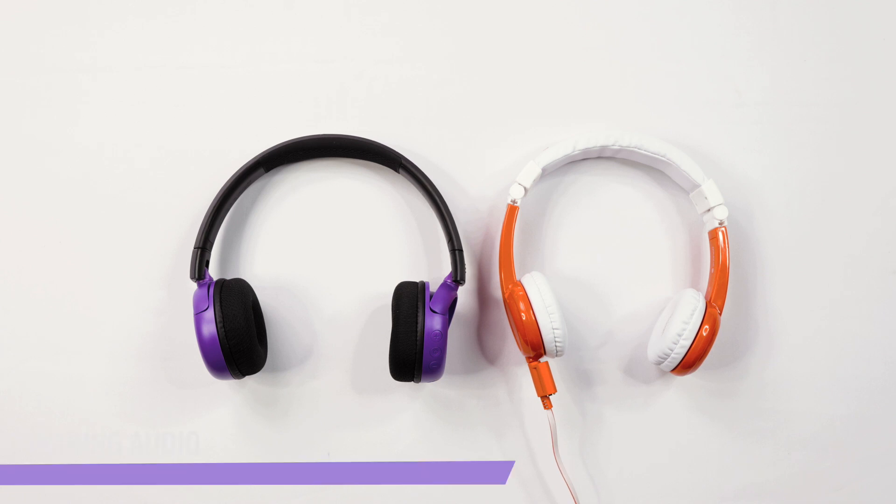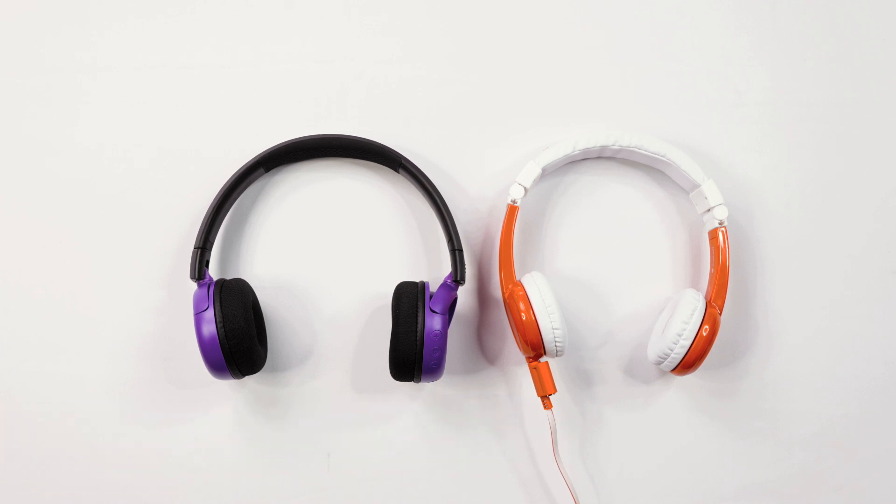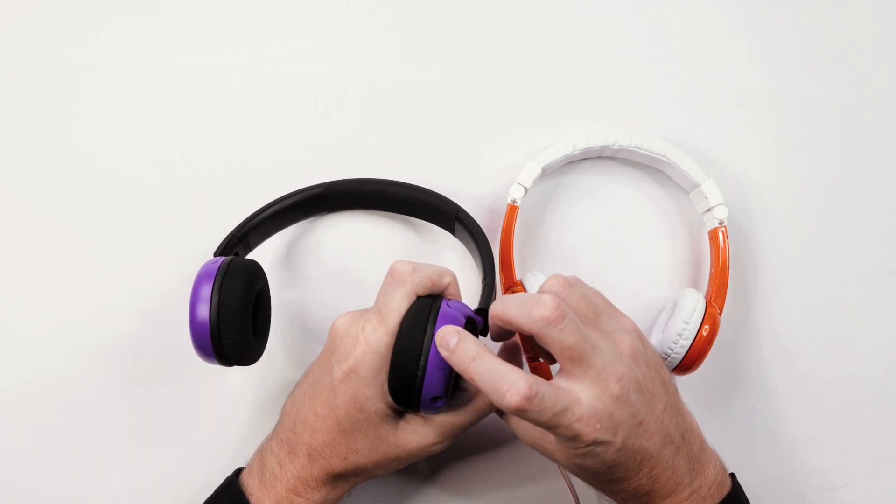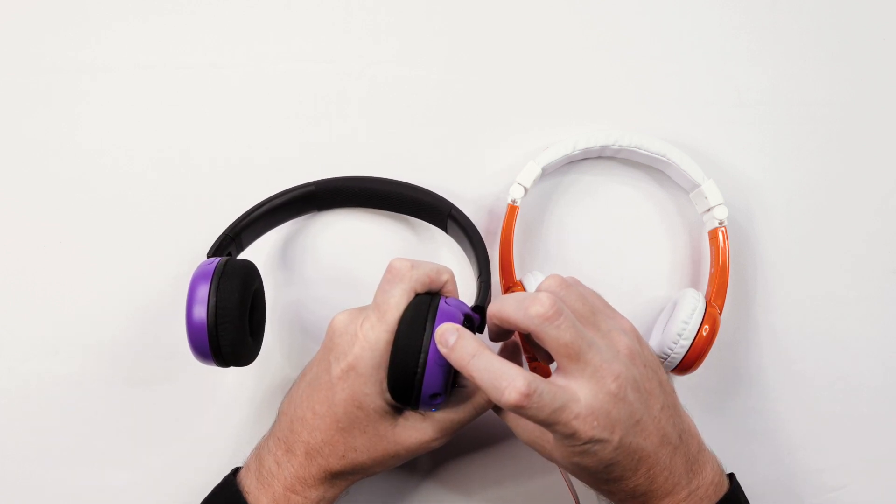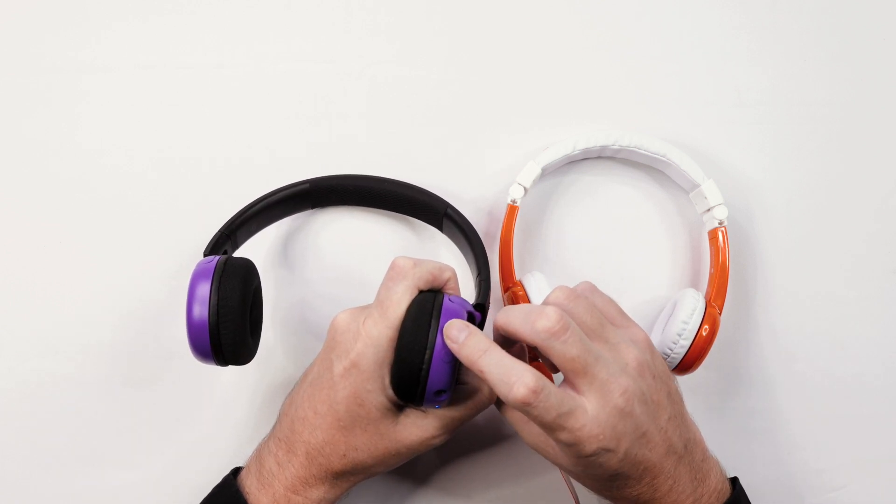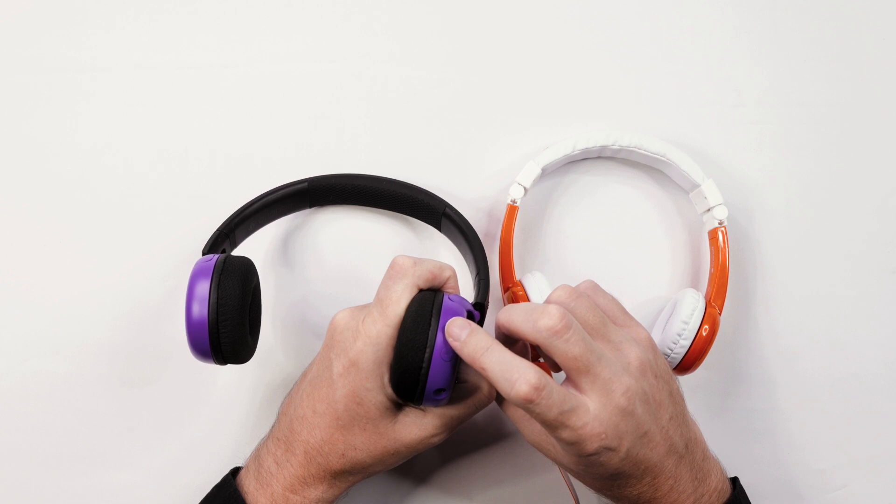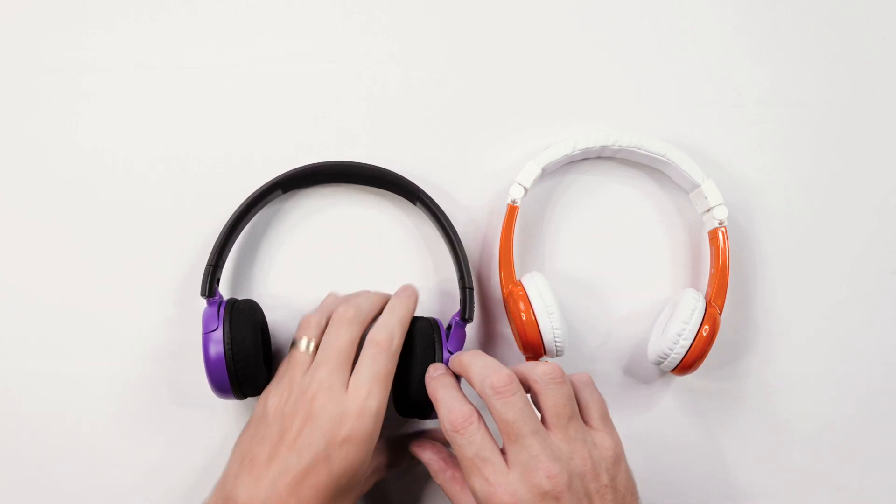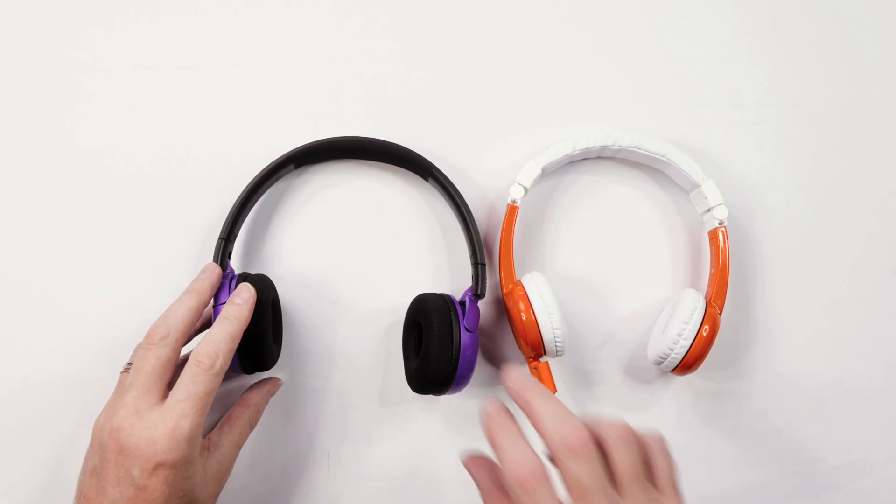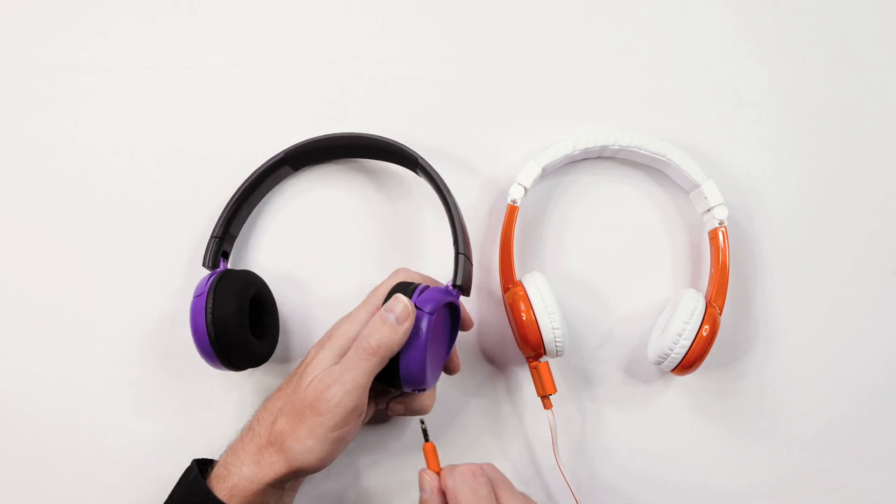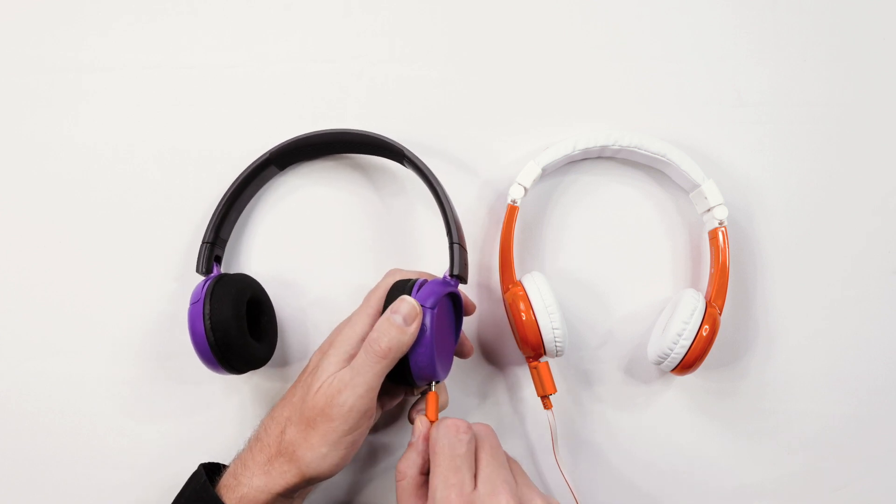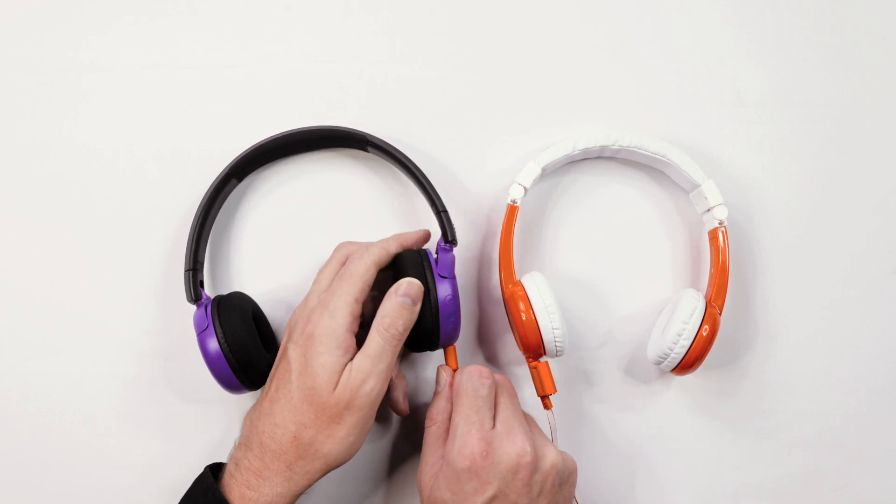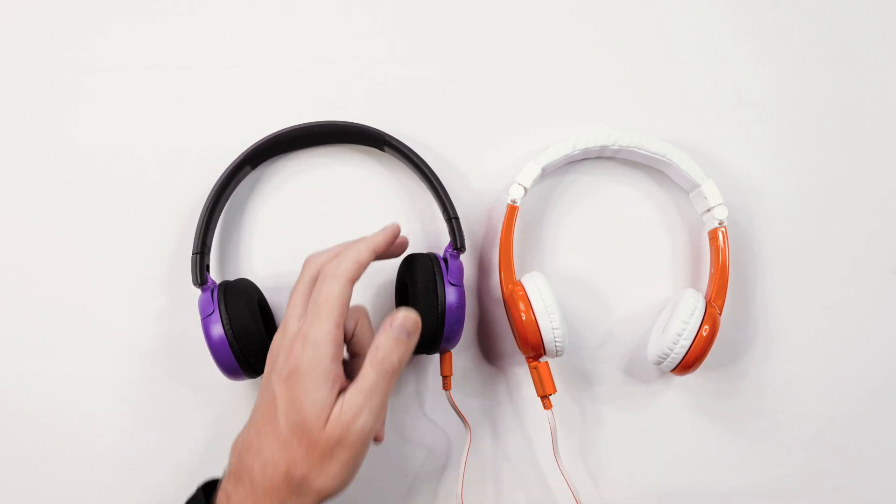To share the audio from your BuddyPhones, first power on your headphones by pressing the multi-function button for two seconds. Once it is paired, take the audio cable from your wired headphones and connect it to your BuddyPhones. The audio is now shared.